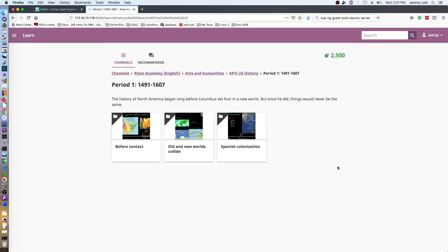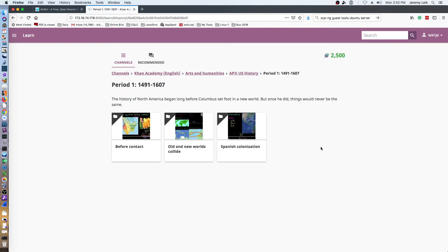So the great thing about Kolibri is that it can be set up and run off your own server without an internet connection, or it can be set up on your own server even if you do have internet access and cut down on your bandwidth usage if you have a number of students or patrons using the resource.